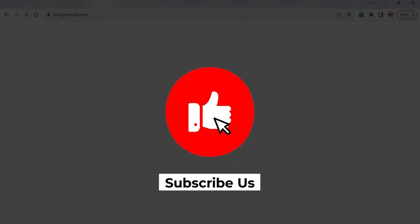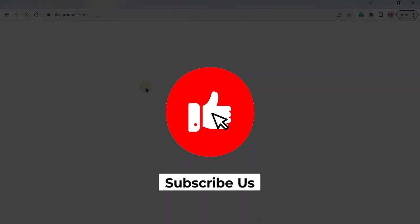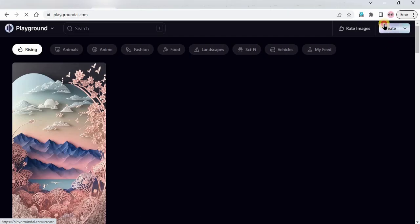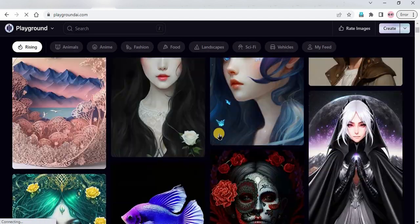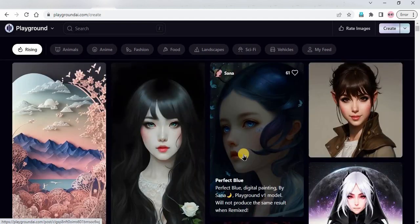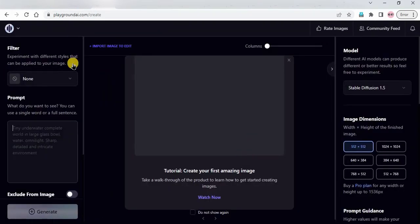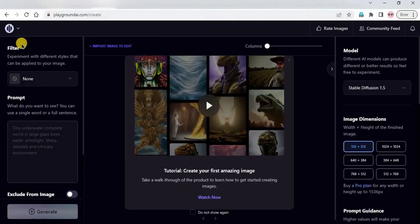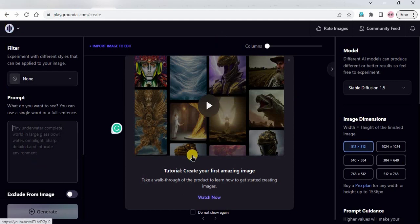Playground AI is a very good tool that lets you generate 1,000 images per day and you can use them commercially. If you want to learn about the Playground AI tool, click the video on the left. If you're interested in a completely free prompt-generating tool for ChatGPT, click the video on the right. Please like and subscribe to our channel — thank you so much for watching.